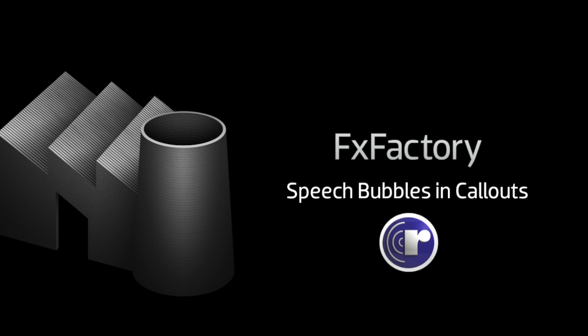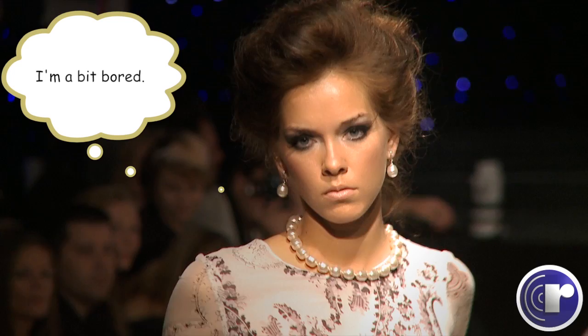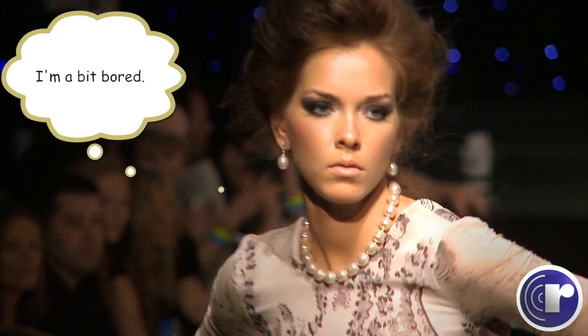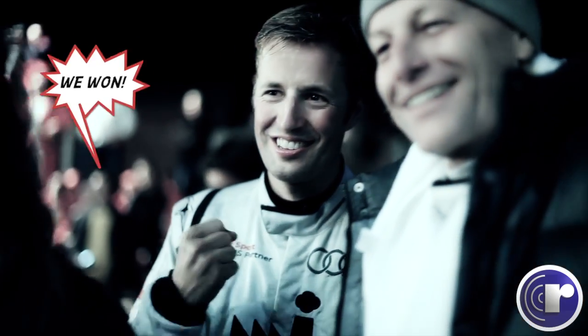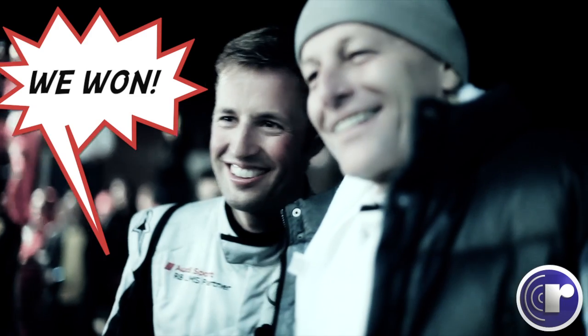In this tutorial, I'd like to show you the Speech Bubbles effect in Ripple Training Callouts. Callouts are a set of animated effects that will give you some exciting ways to feature certain parts of your footage.